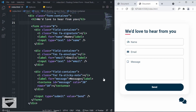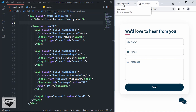Hi everybody, welcome to Live Blogger. In this video, we will add animation to this floating contact form that we designed in the previous video. If you haven't watched that video, I will leave the link in the description. You can go ahead and watch it. And let me show you the animation that we're going to add.